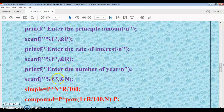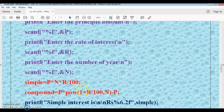Now we calculate the simple interest and compound interest values. What is the formula to calculate simple interest?